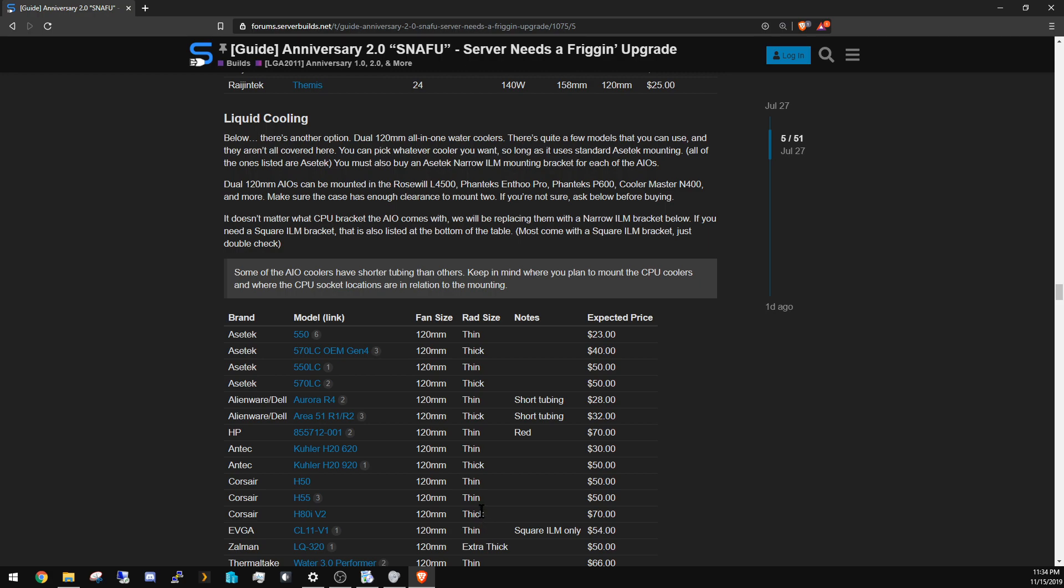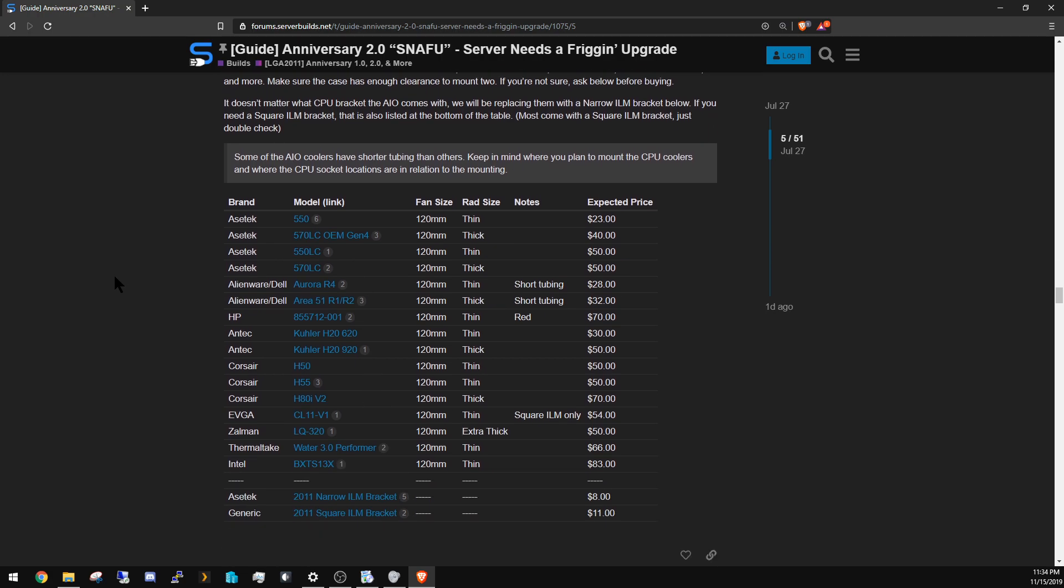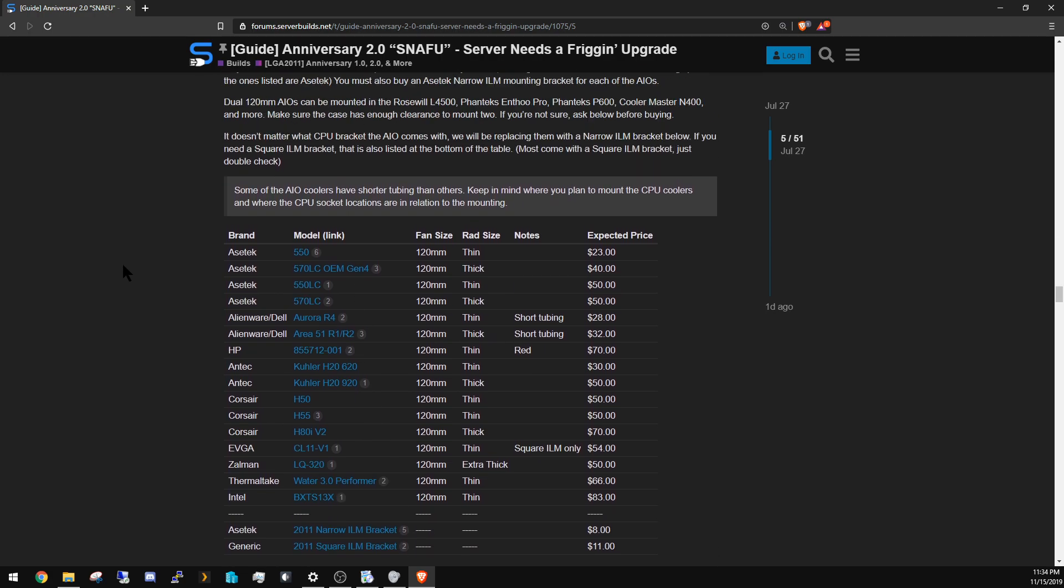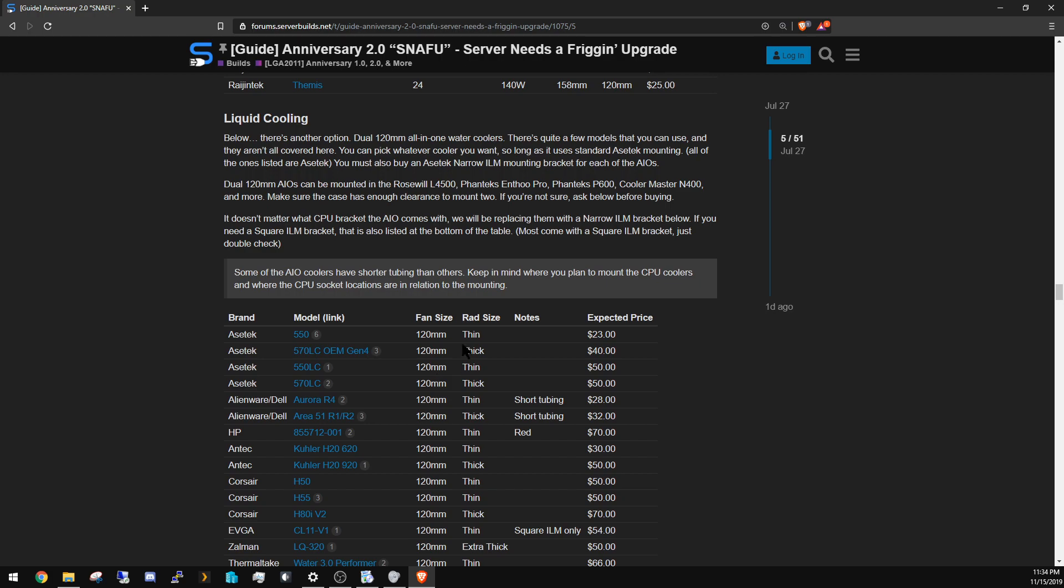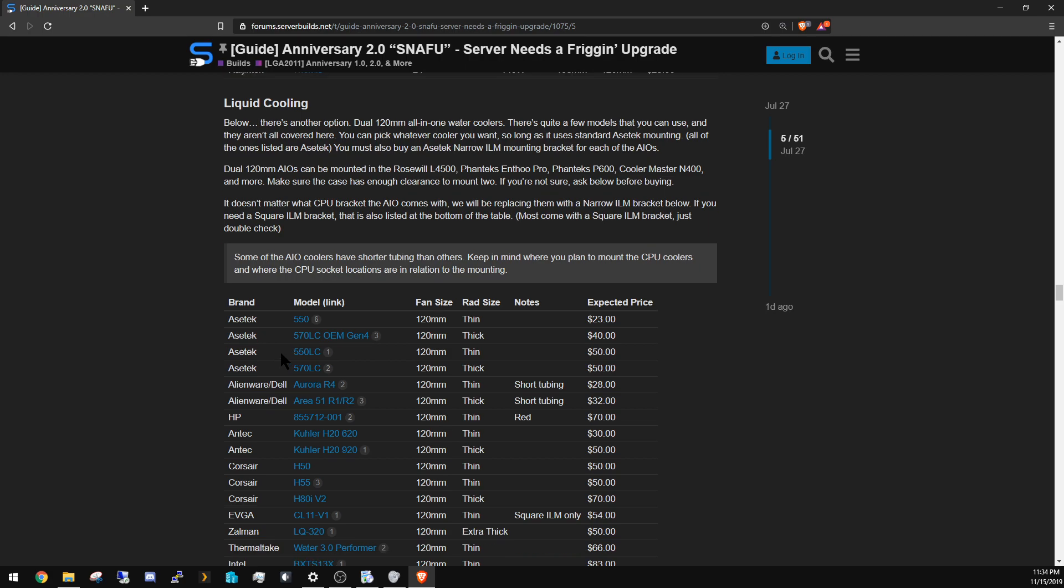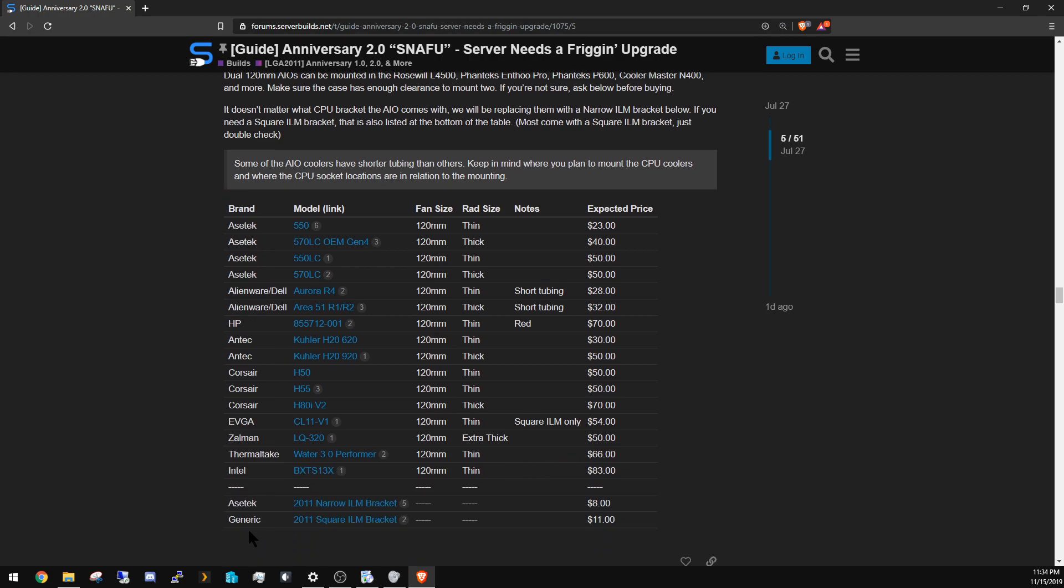But you have to make sure your case fits them. The Rosewill does fit these CPU coolers, and most tower cases do. If you go to a SuperMicro rack mount, you're going to have a rough time fitting them in there, so I probably wouldn't recommend it.